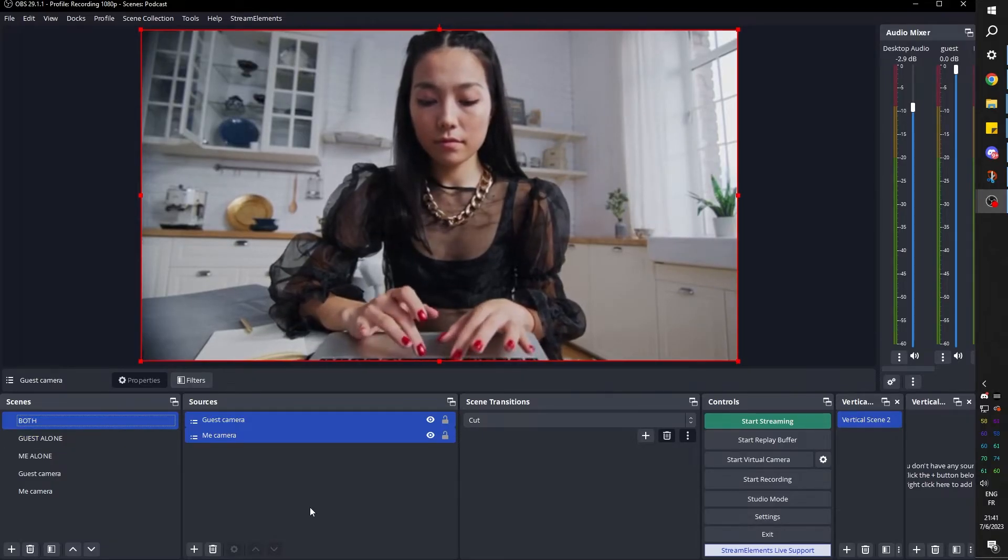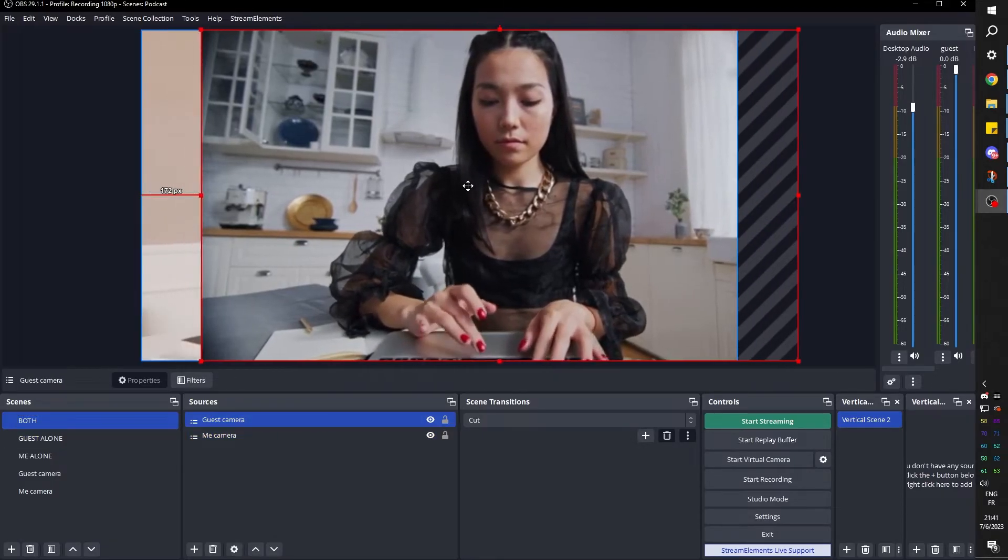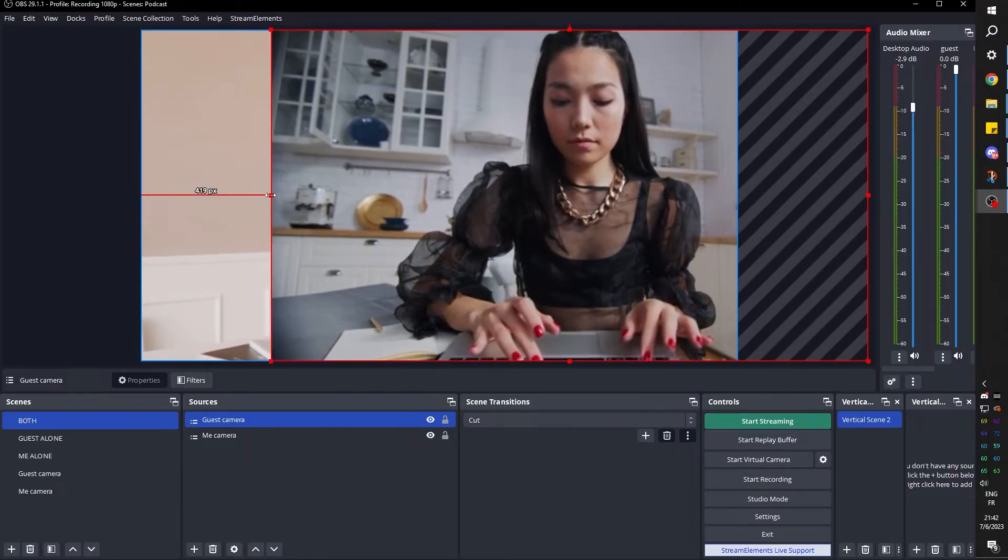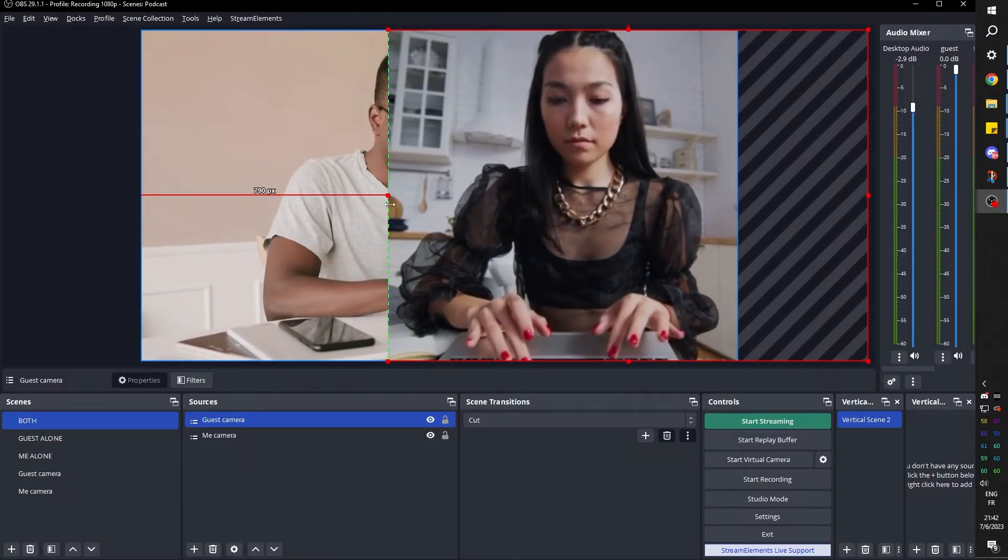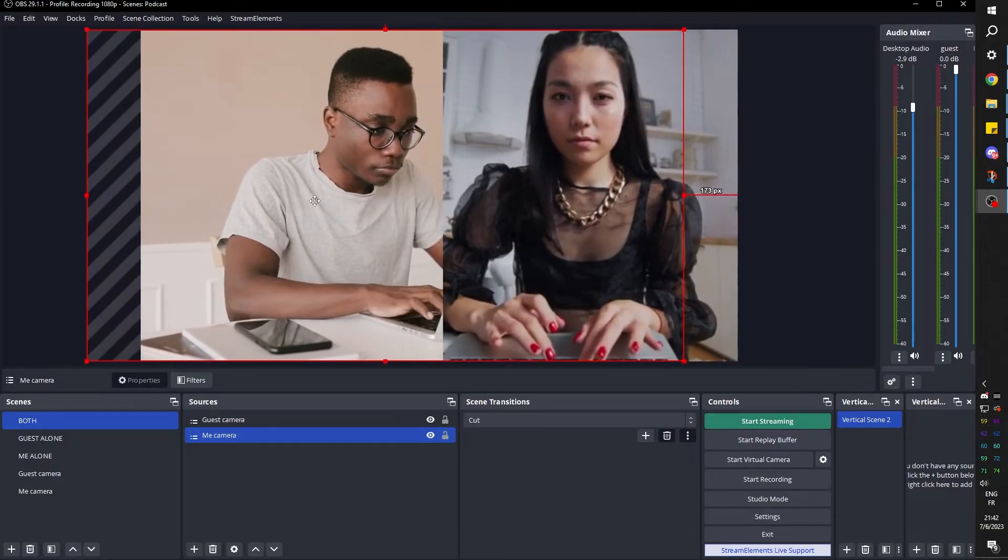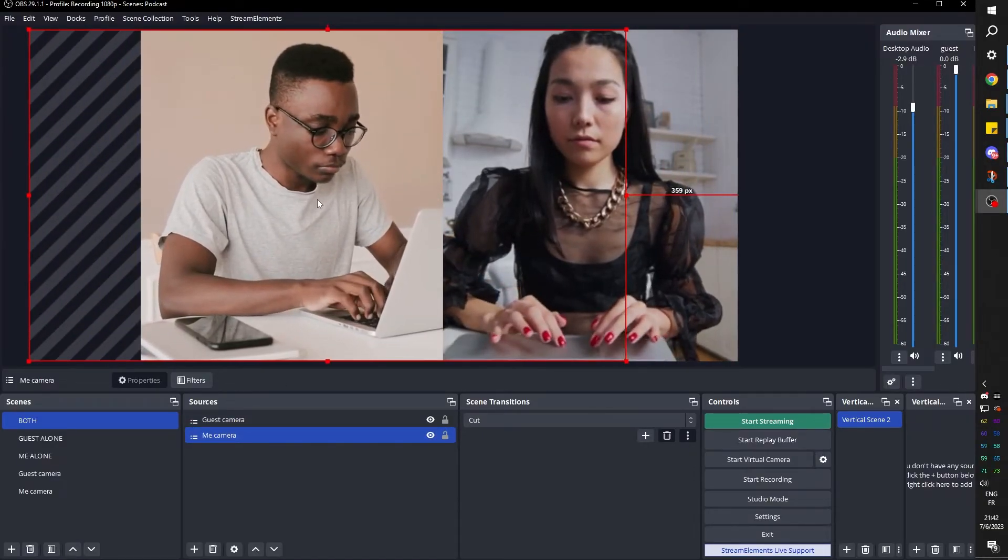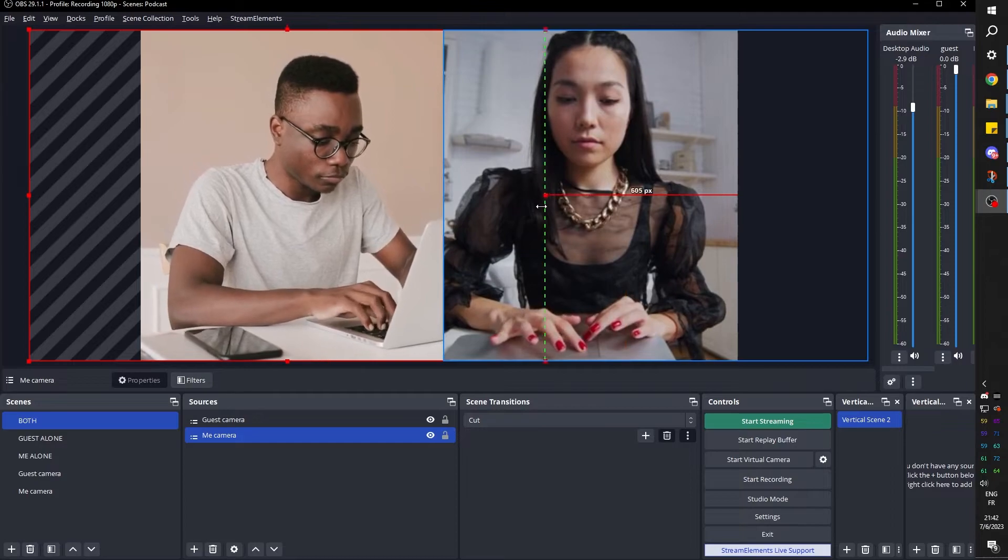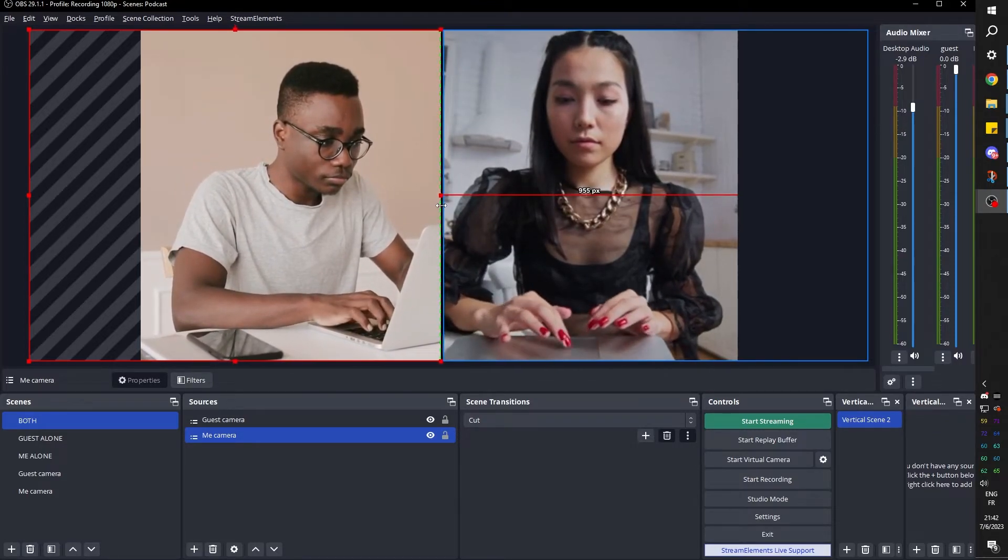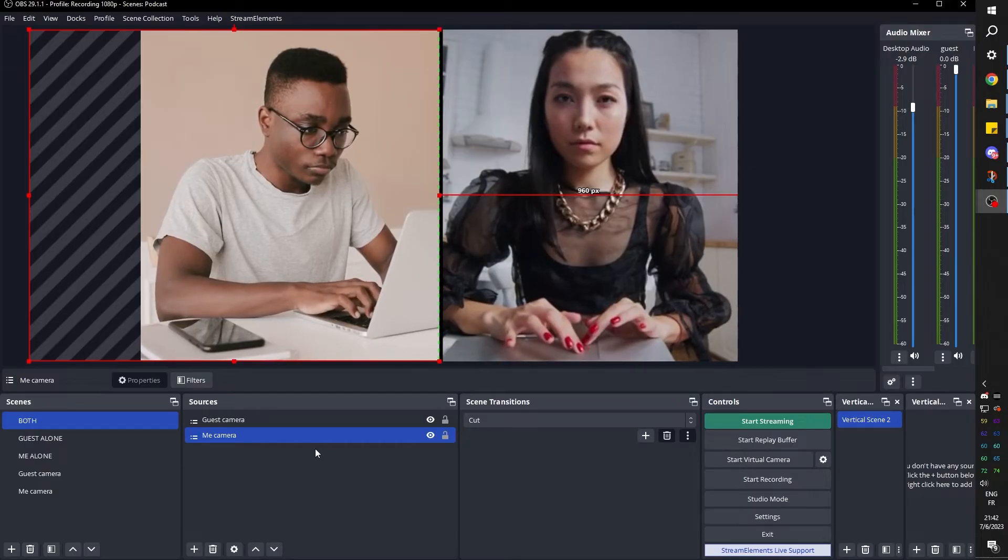Now I can start formatting. In this case, we would want the guest to be on the side like this. I can hold alt in order to crop. Then I can select the me camera, move it. And there we go. We have a quote unquote podcast going on. If we want to crop this, we can also do this in order to create some sort of bar in the middle. But that's not necessary.